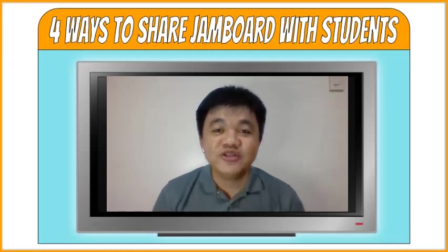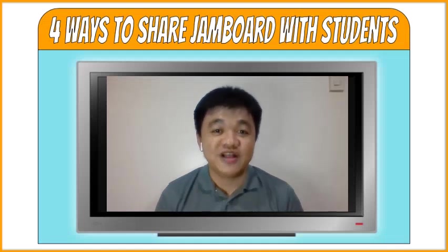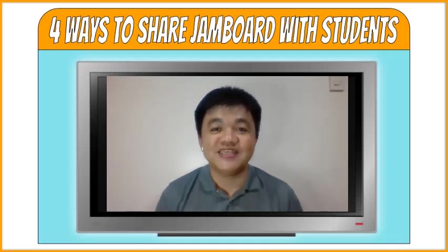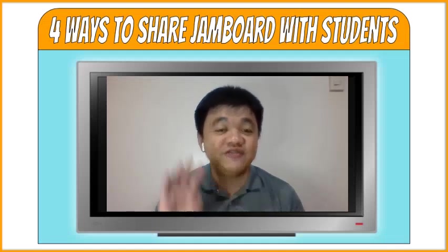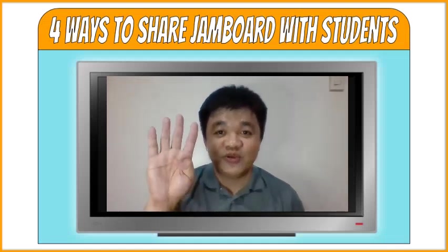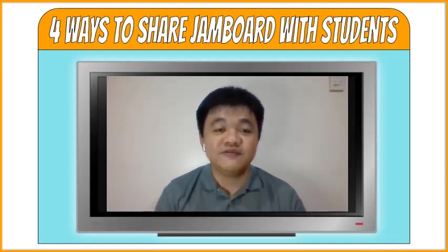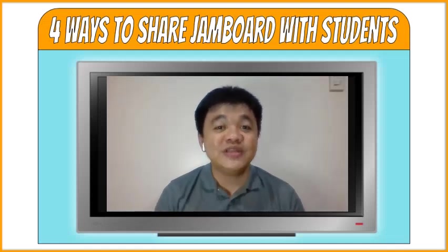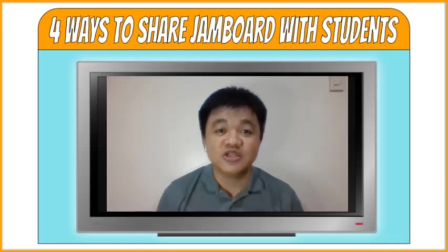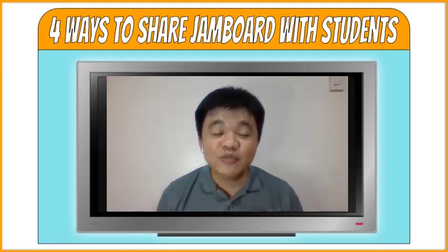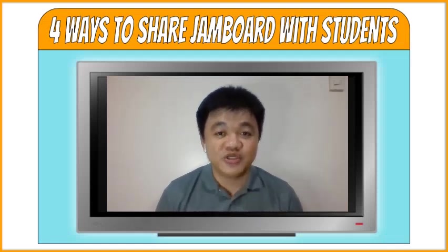In this video I am going to show how we can share our Jamboard files with students. Today I am going to demonstrate four different ways. If you have a method that I have not included in this video, please don't hesitate to write it in the comment section so we can help one another in using Jamboard with our students.